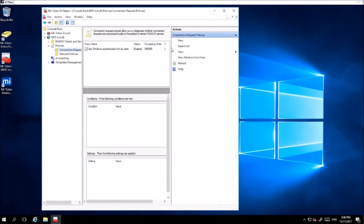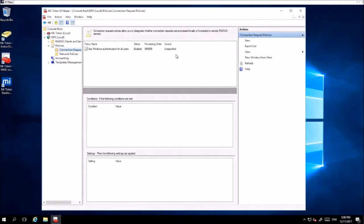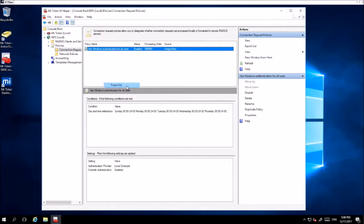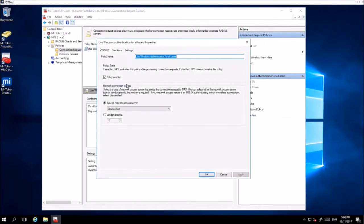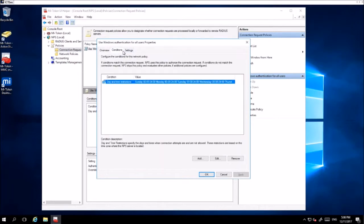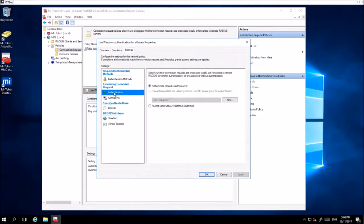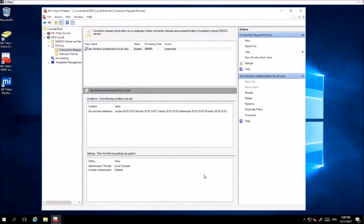Once you are at this window, you want to right-click 'Use Windows Authentication for All Users' and then select Properties. From here, go to Settings and Authentication and ensure that 'Authenticate requests on this server' is enabled, then click Apply and OK.